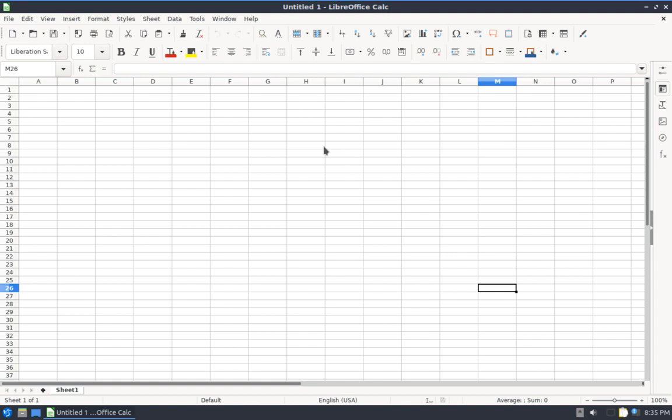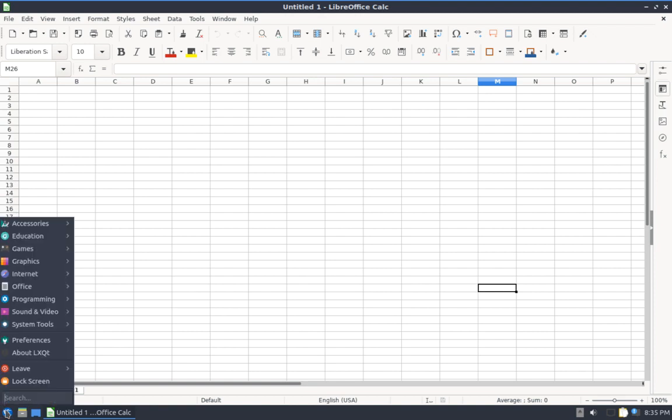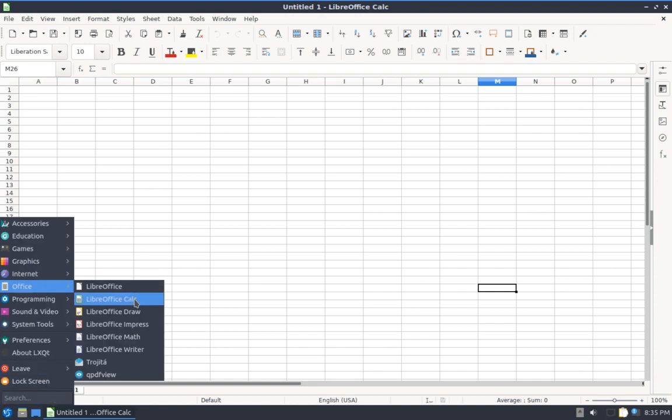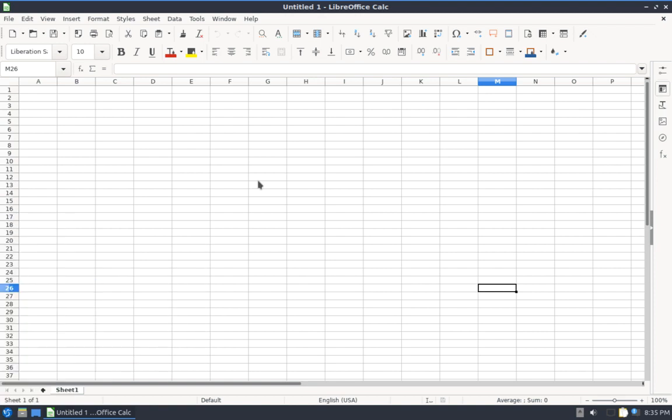Hi everyone! This is going to be a short video on how to make a chart in Libre Office Calc. Libre Office Calc is a free alternative to Microsoft Office.